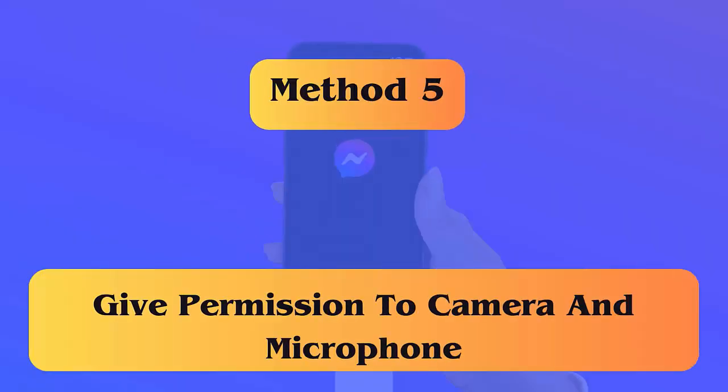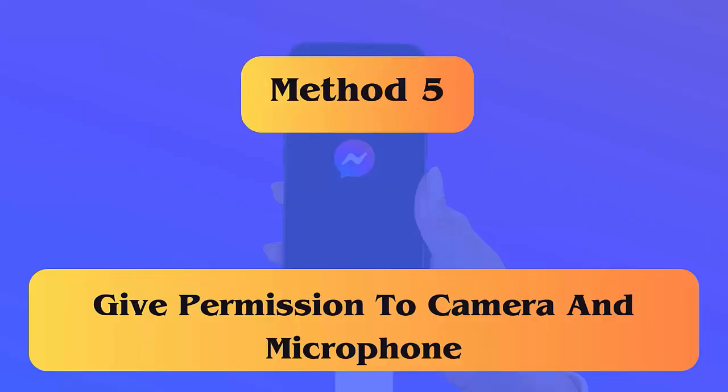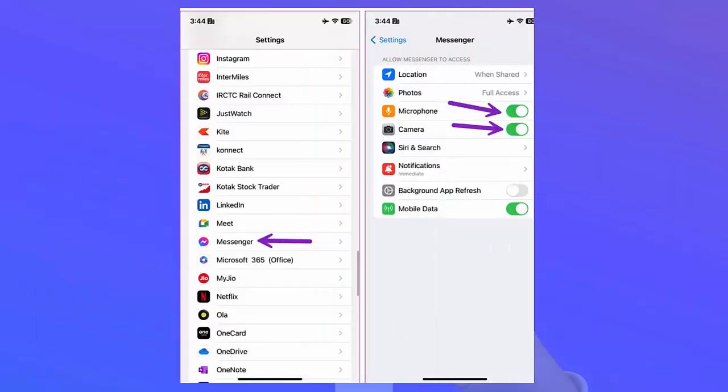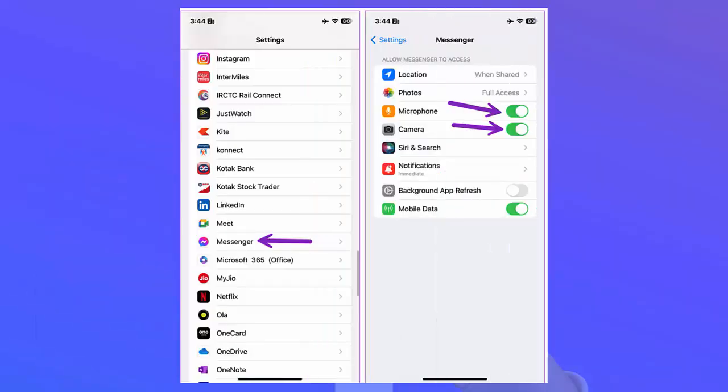Method 5: Give permission to camera and microphone. First launch Settings on your phone, now click on Messenger, click on Permissions, next click on Camera and select Allow Only While Using the App, then choose Microphone and select Allow Only While Using the App.